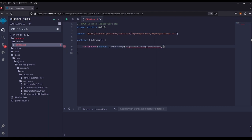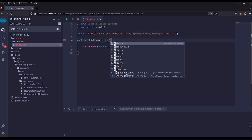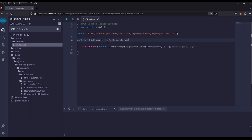We want to make sure that we import this library into our contract. We're going to go to the QrngExample contract, type in 'is', it'll be RrpRequesterV0, and we're ready to go.